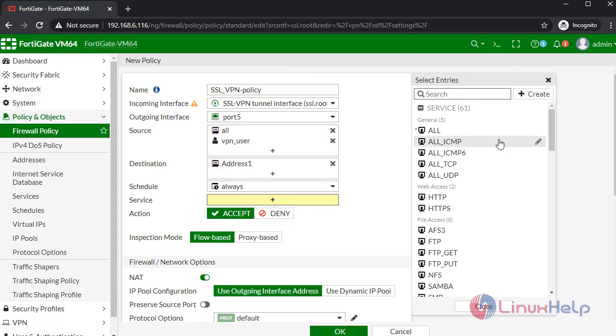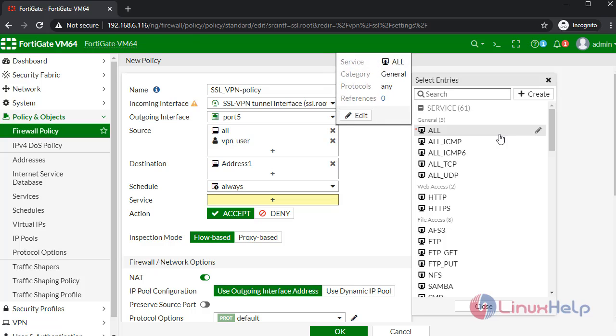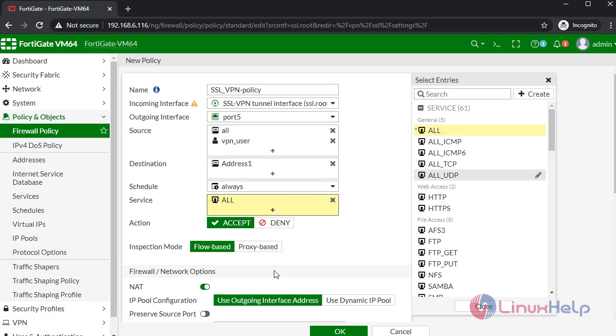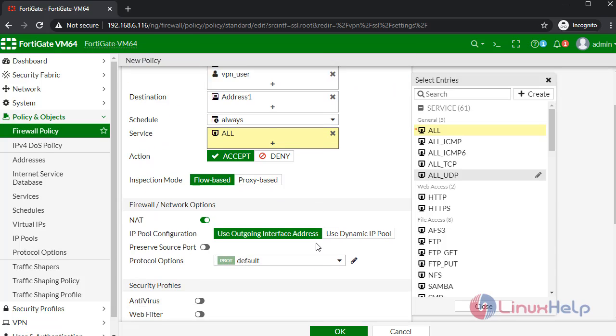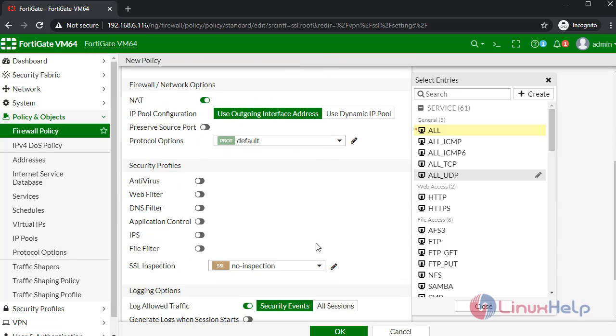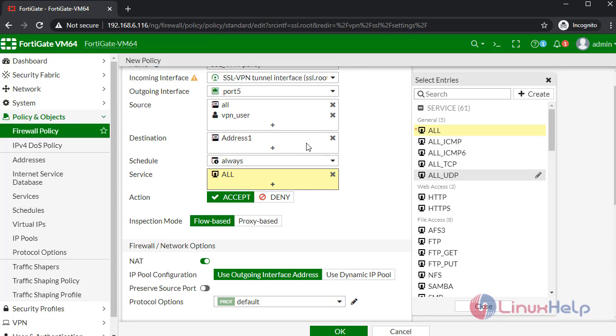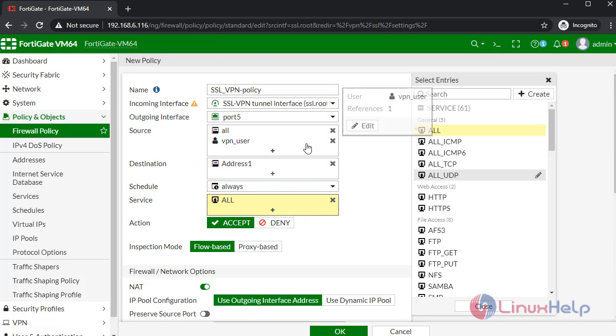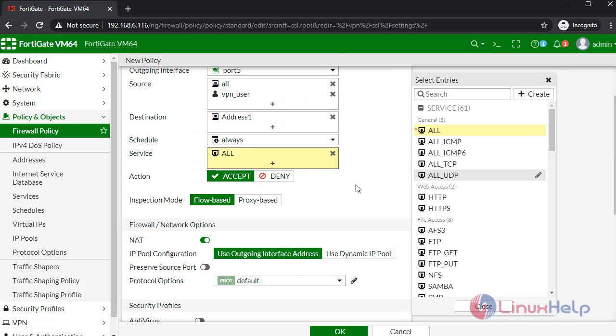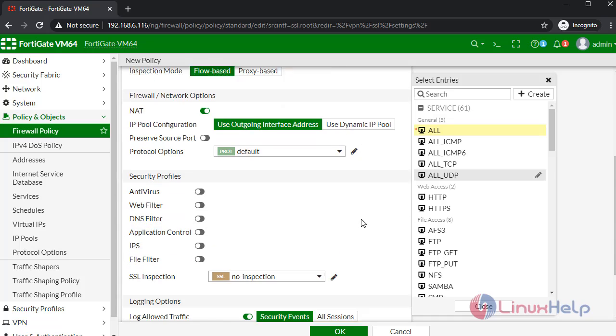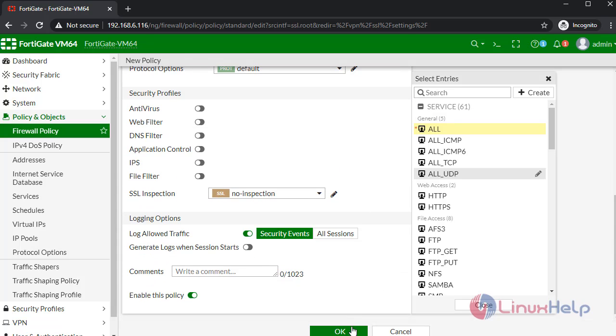Address 1. For service, select all services. Once completed, click OK.